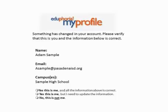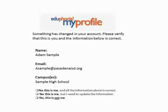If the name listed is your name, then everything's fine — say yes, this is me, and go on. But if the name listed is not your name, be sure to select that this is not your name. If you fail to do this, the previous employee's data will be mixed up with your data.